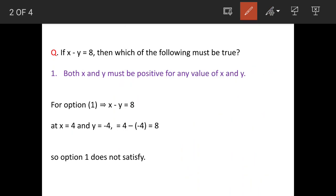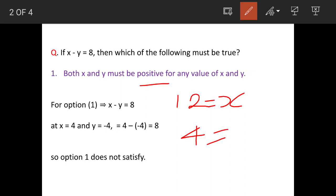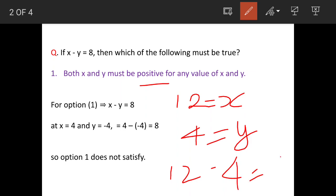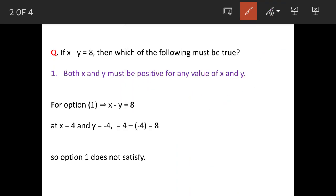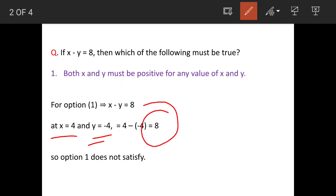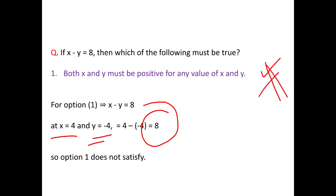To give another example: if both x and y are positive, suppose x is 12 and y is 4, then 12 minus 4 equals 8. So in this condition the statement holds, but since we can also get 8 by taking one value as positive and the other as negative, the statement is not 100% correct. So this is not the answer.